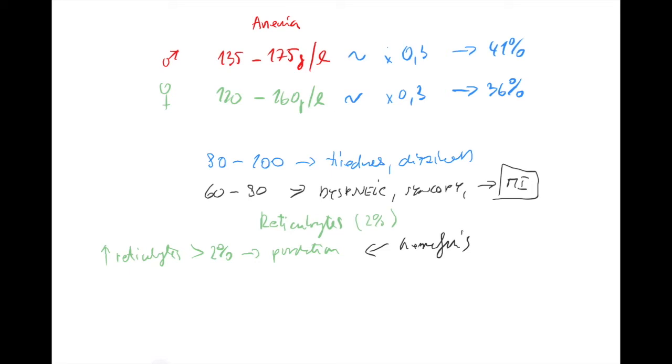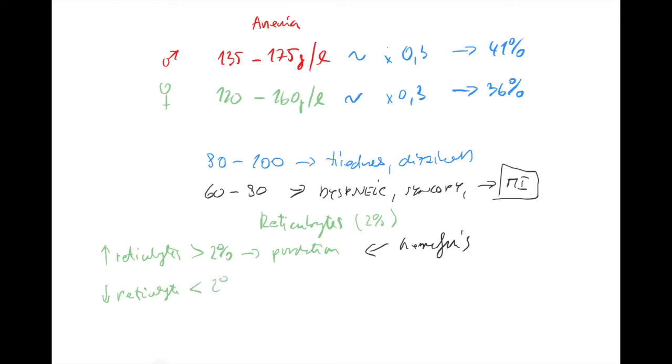On the other hand, when there is something with production, the reticulocytes will be decreased. Either you don't have enough substrate to produce it, or the problem is within the bone marrow itself, or there's decreased EPO. When production is decreased, the amount of reticulocytes is less than 2%. This means increased production, this means decreased production, whatever the causes.